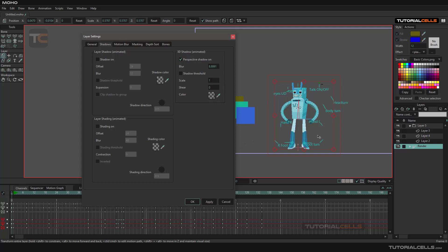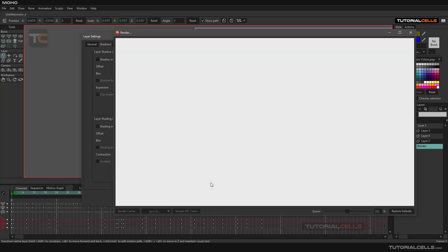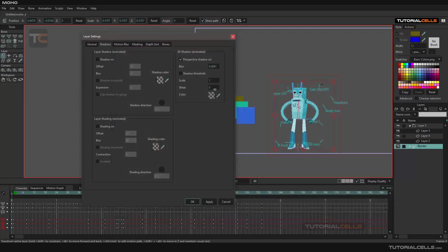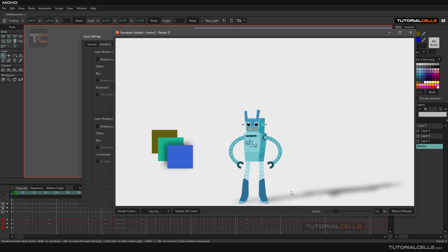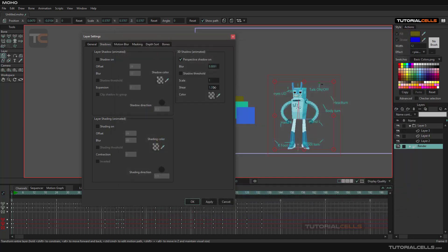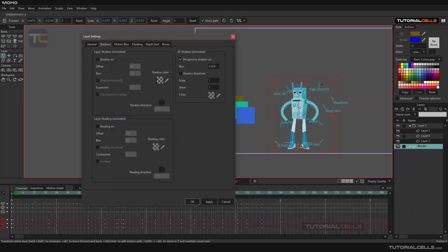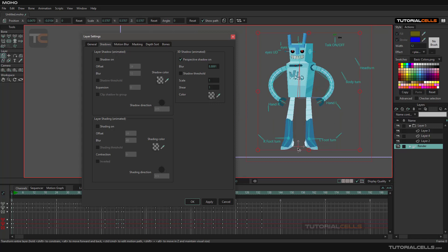If the shadow is long it means the sun is at a low altitude. If the shadow is short, the sun is at the top of the sky. You can set the shadow color and apply it, then press Ctrl+R. With shear at zero, the sun is exactly at the front. Adding a positive shear with scale at one produces a visible 3D shadow.